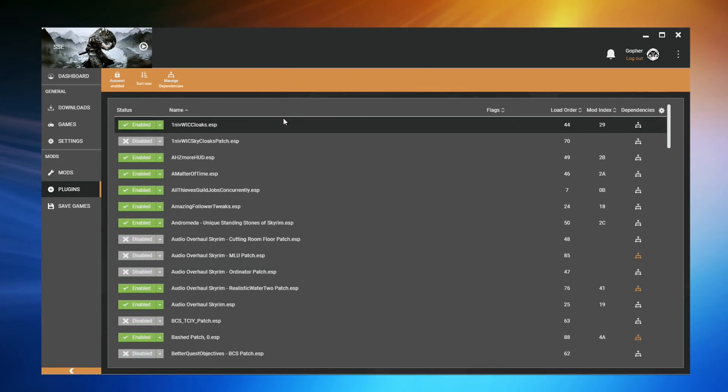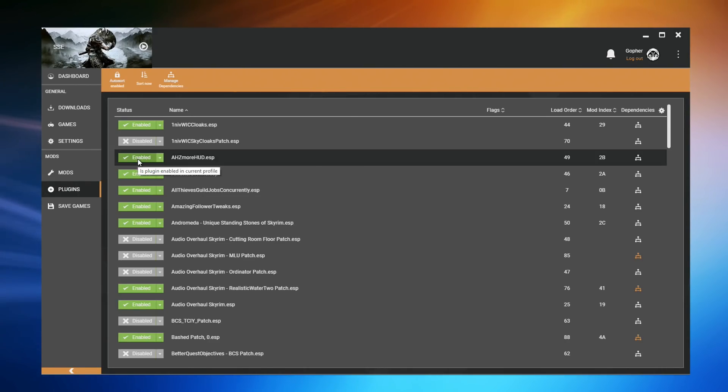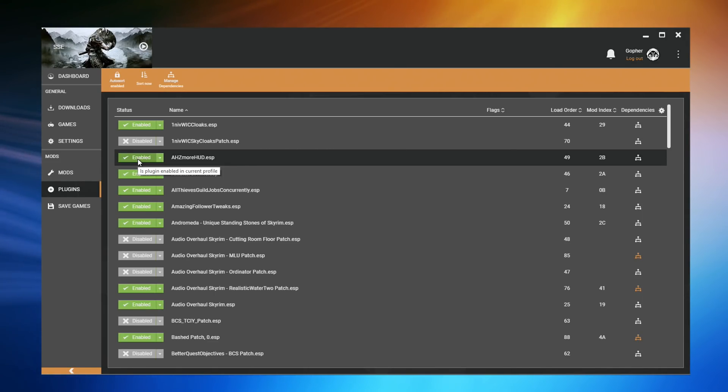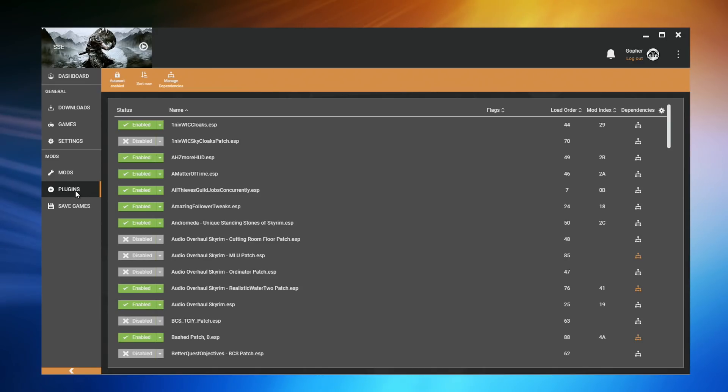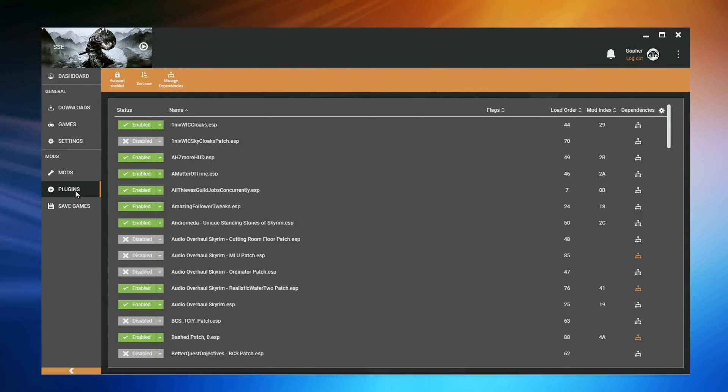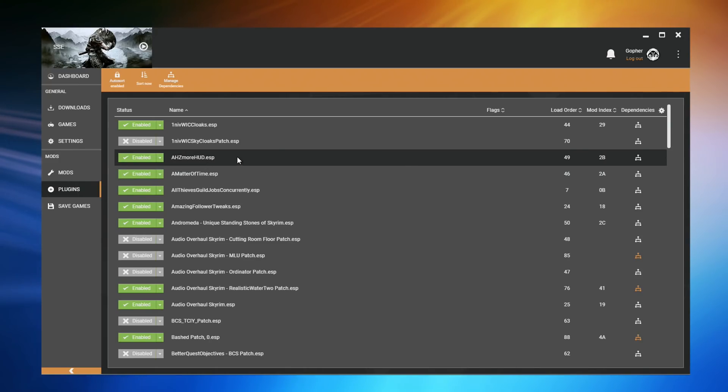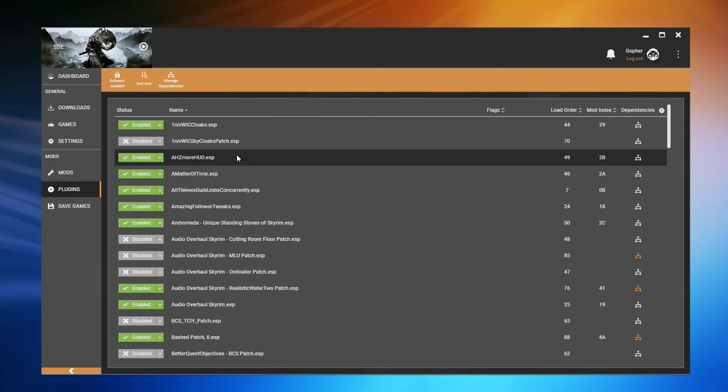You can sometimes disable a mod simply by disabling its plugin, disabling the .ESP file. However, until you really are comfortable with this process, I would recommend when you want to disable a mod, you disable it from the mod section. This is because mods often come with more than just one plugin file, and if you disable a single file, you may get some unintended consequences. That is not to say you won't enable and disable ESP files, but you should know what you're doing, and you should have a reasonably good reason for doing so. If it's just to disable a mod entirely at this stage, I would recommend doing so from the mods panel.